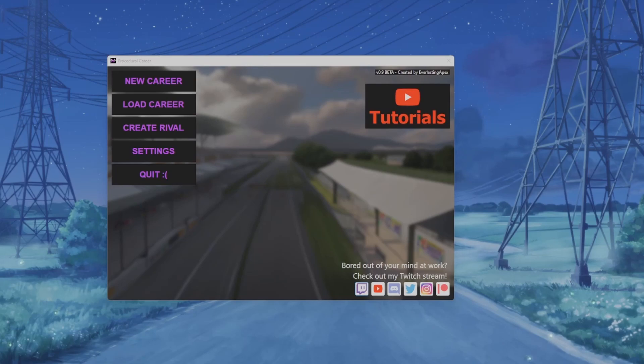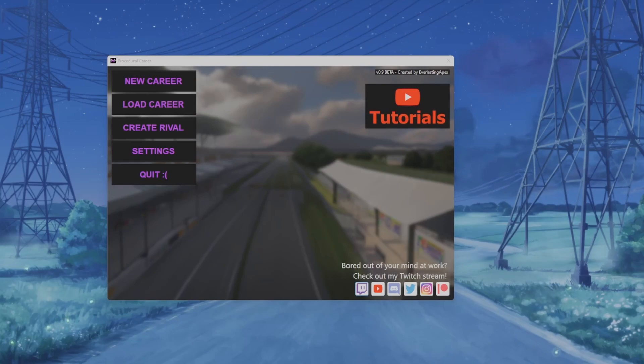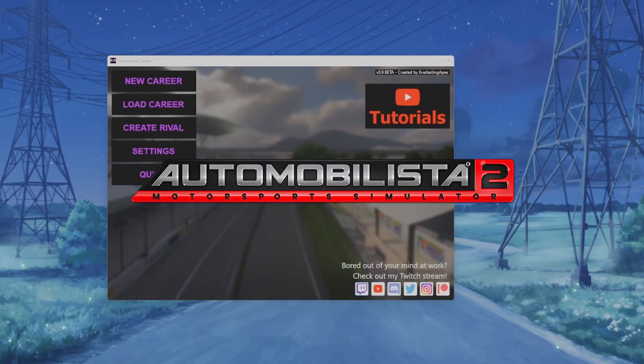In this video I am going to show you how to mod the procedural career to your liking for Automobilista 2.